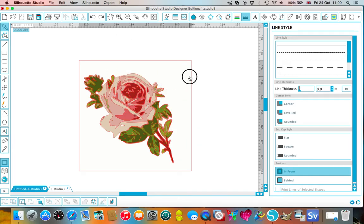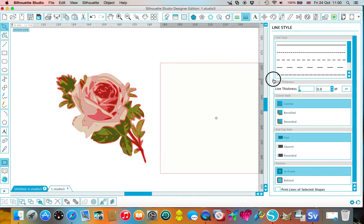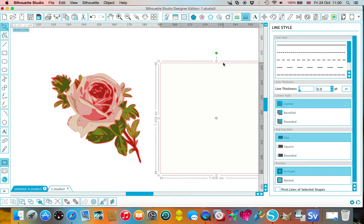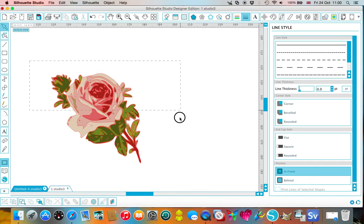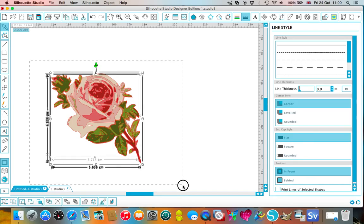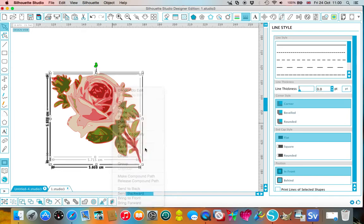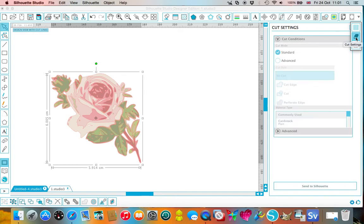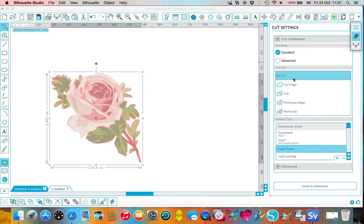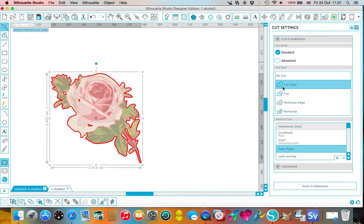I could take away completely this outer layer and completely delete it. I can select all those and I can group it again. I can go to my cut settings and go cut edge and it will just do an outline cut for me.